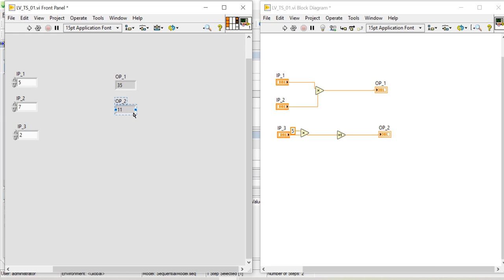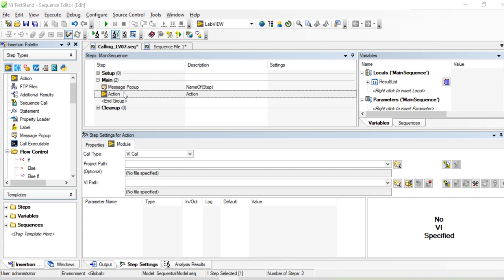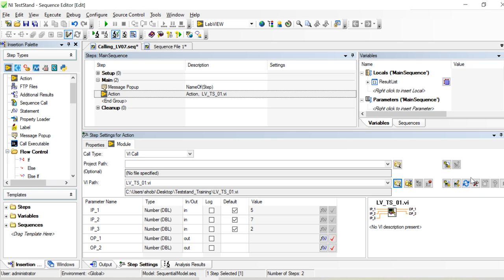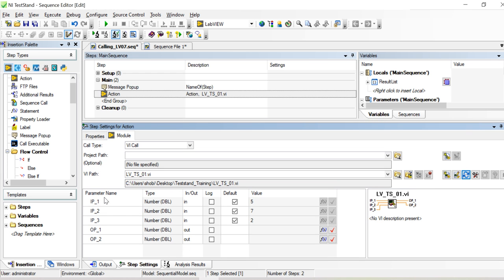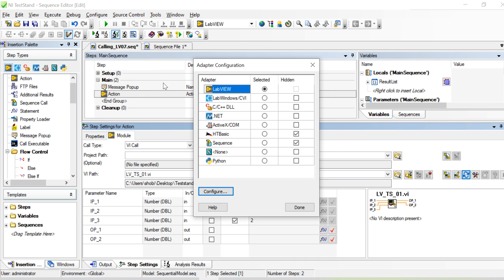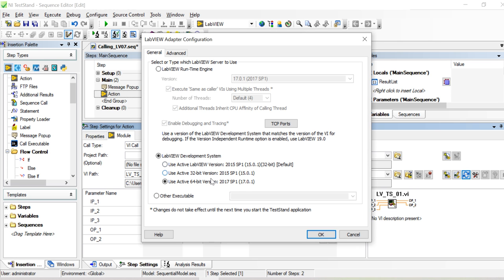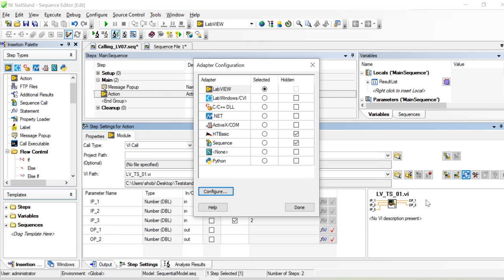All inputs go to the left and all outputs go to the right. I go to the Action step and call 'lvts01'. Now I can see all the parameters — I can update values and see the LabVIEW window showing ip1, ip2, ip3 and op1, op2. The input values assigned are 5, 7, 2. If there's a red icon, either your VI is broken or you're using different versions. I suggest going to Configure Adapter to check and correct the LabVIEW version.